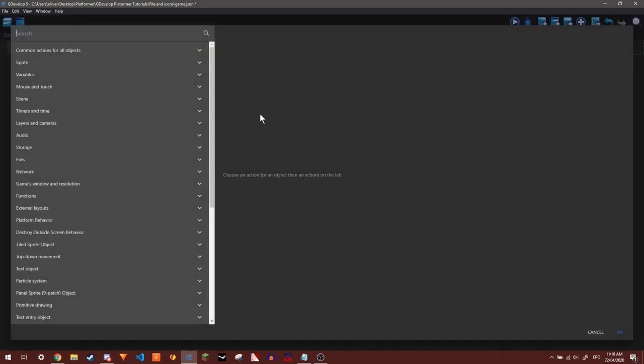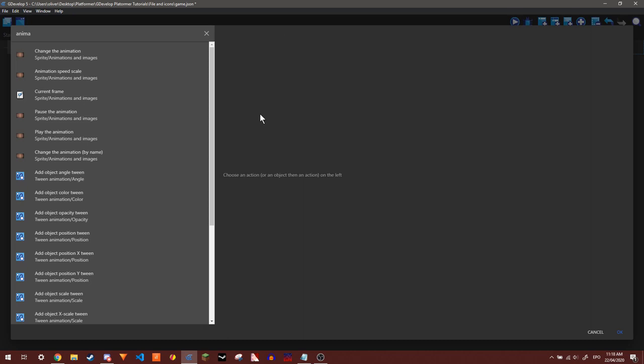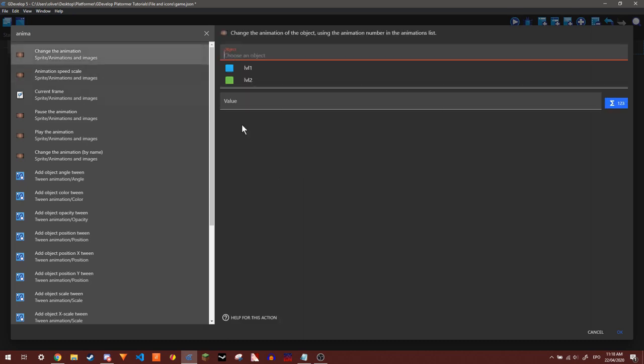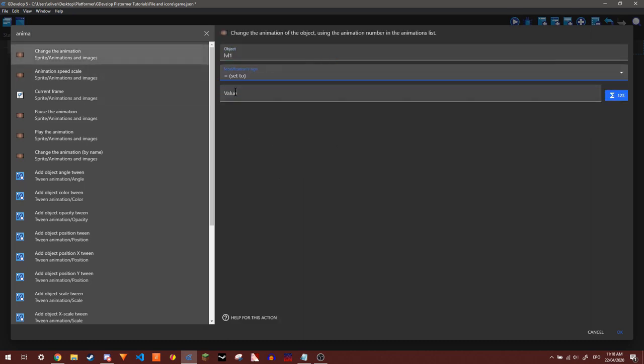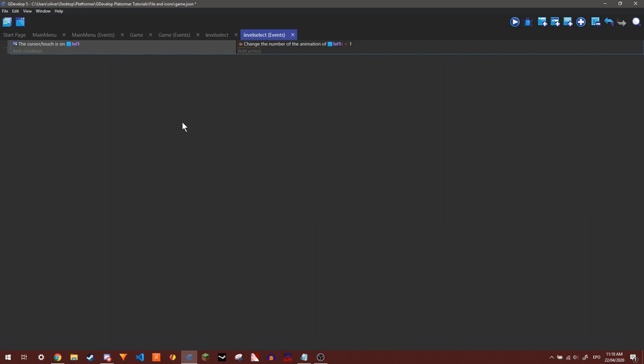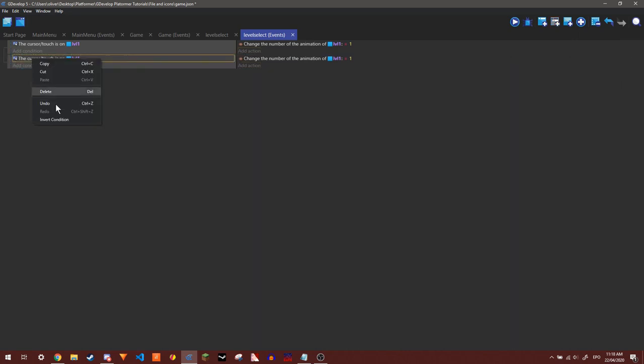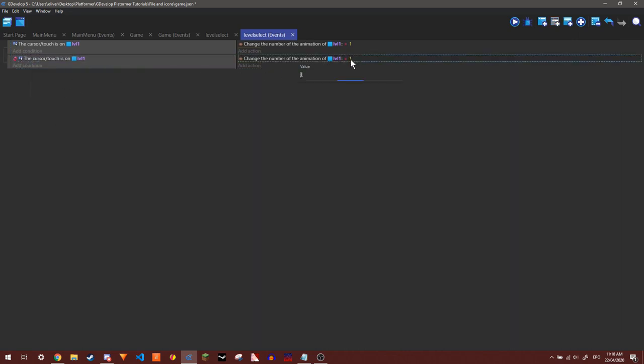Okay, so the cursor slash touch is on level one. I'm going to change the animation, just searching for animation. Level one, set it to one. And then if it's not, then set it to zero. Set it to zero.